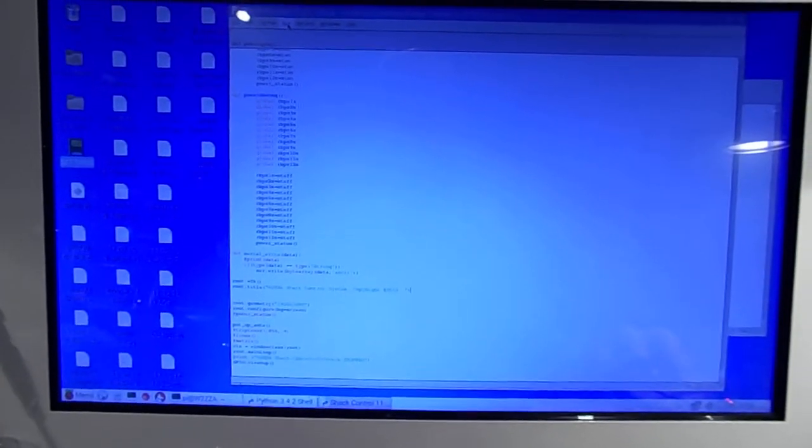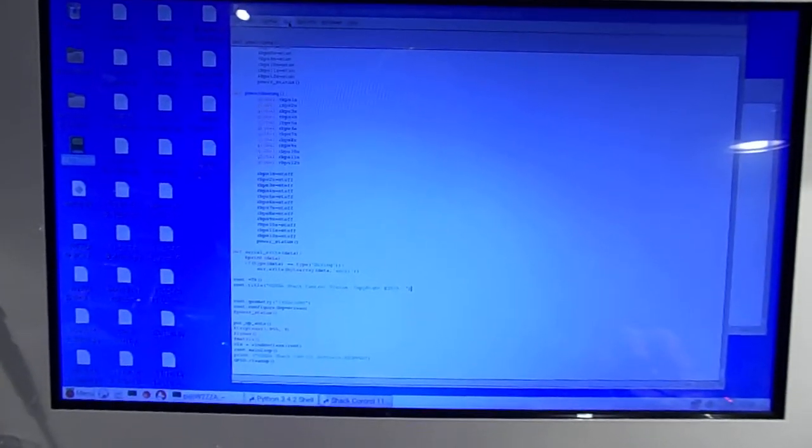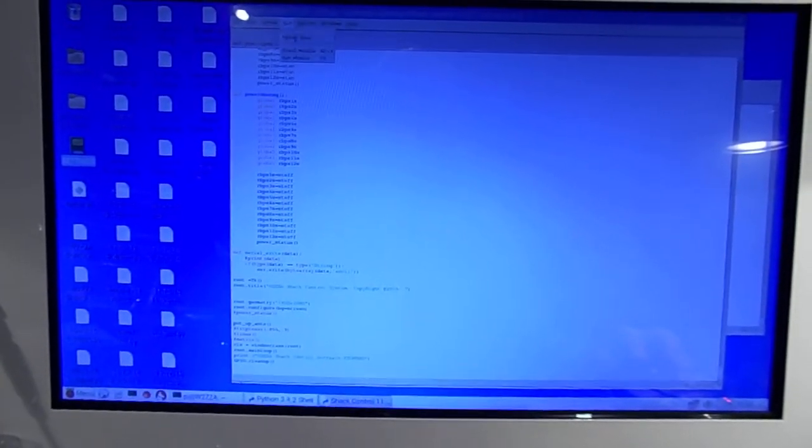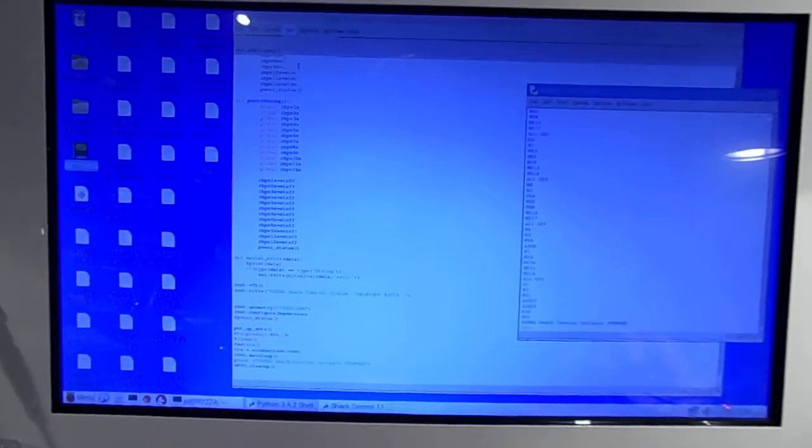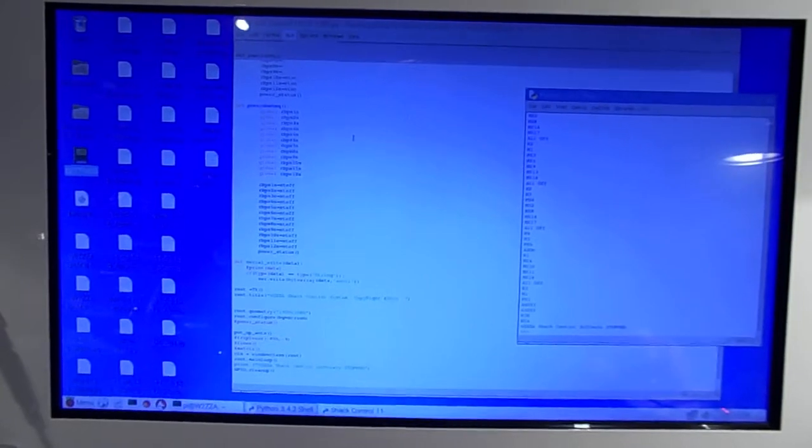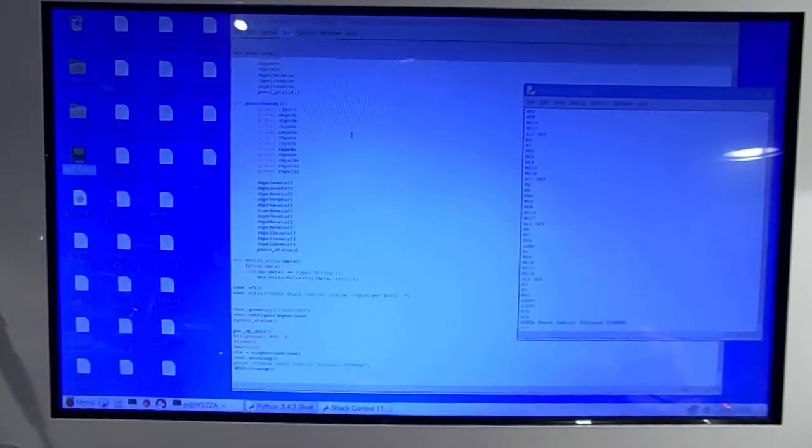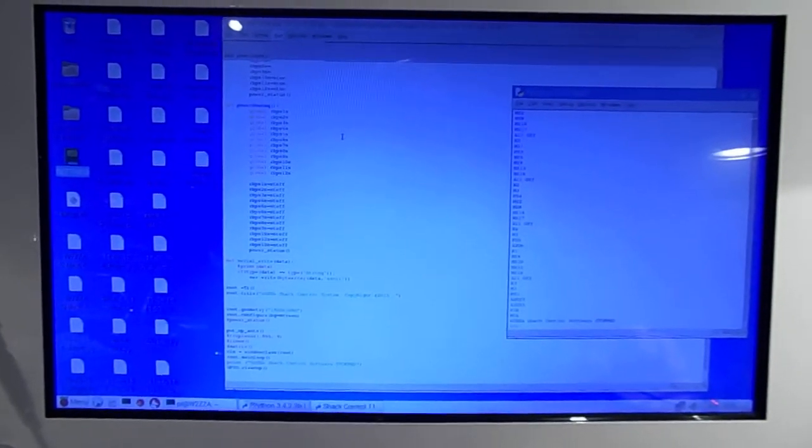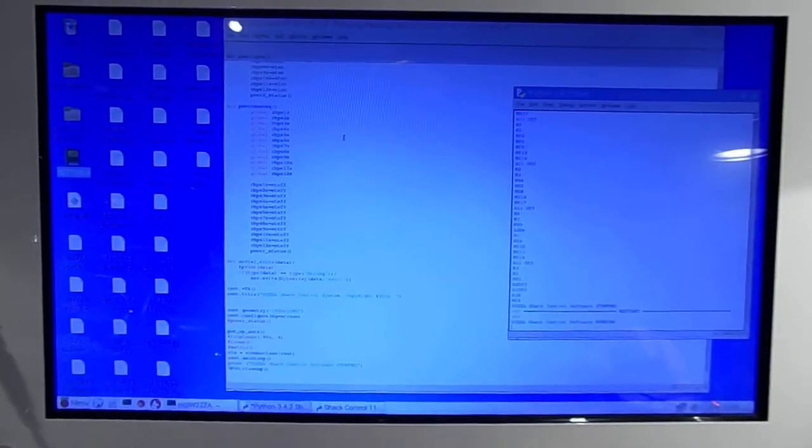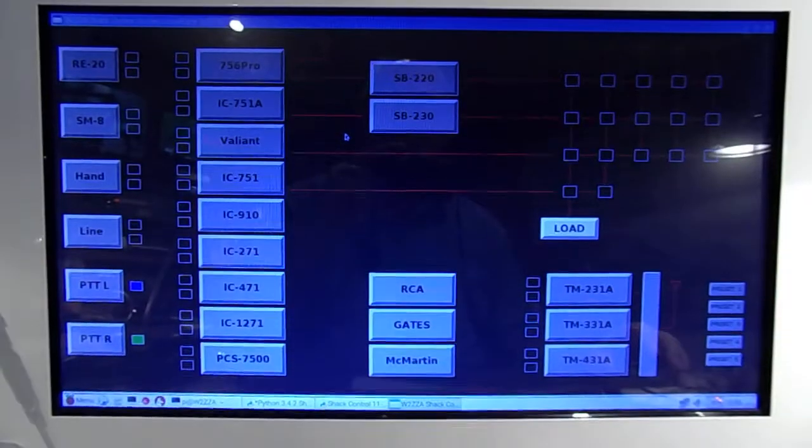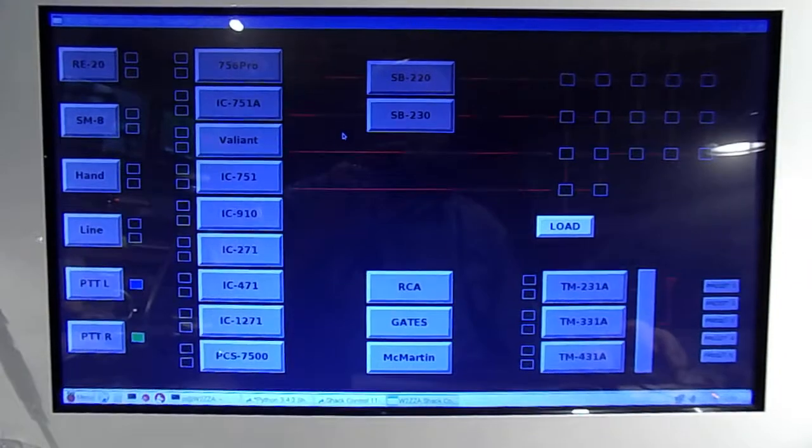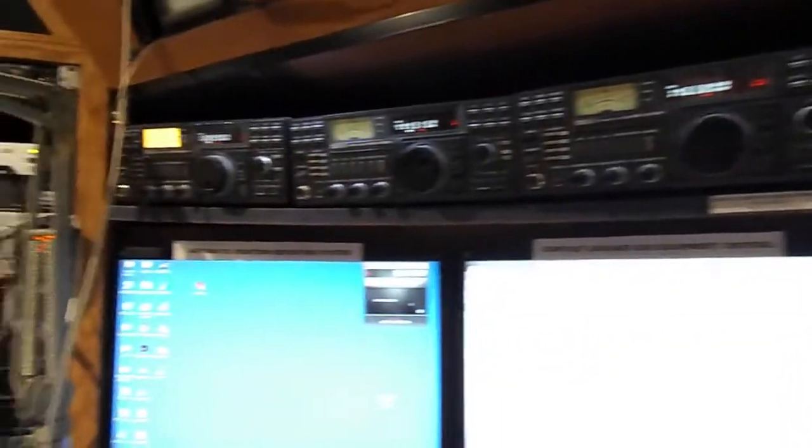This is my shack control software. It's written in Python and it attempts to take control of the entire array of radios here in the W2ZZAKC2LGK shack.